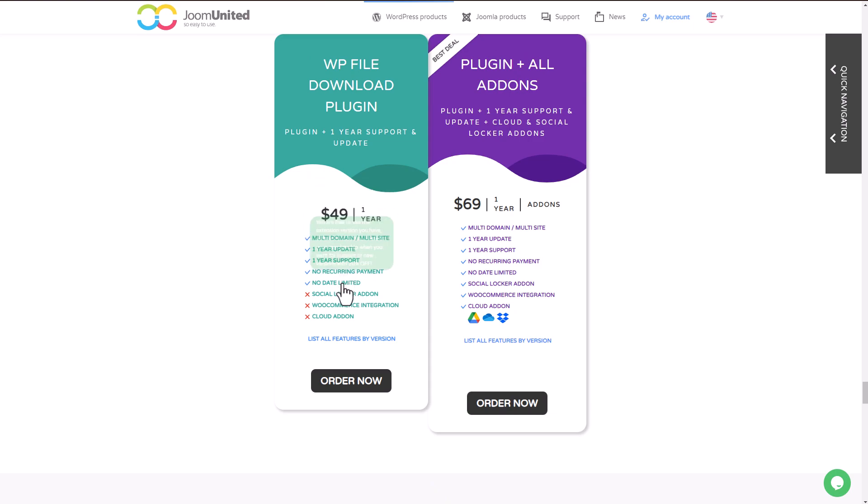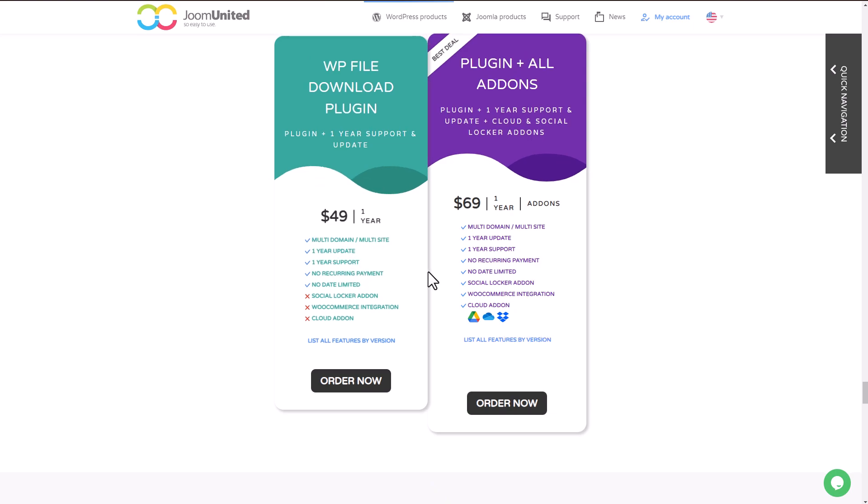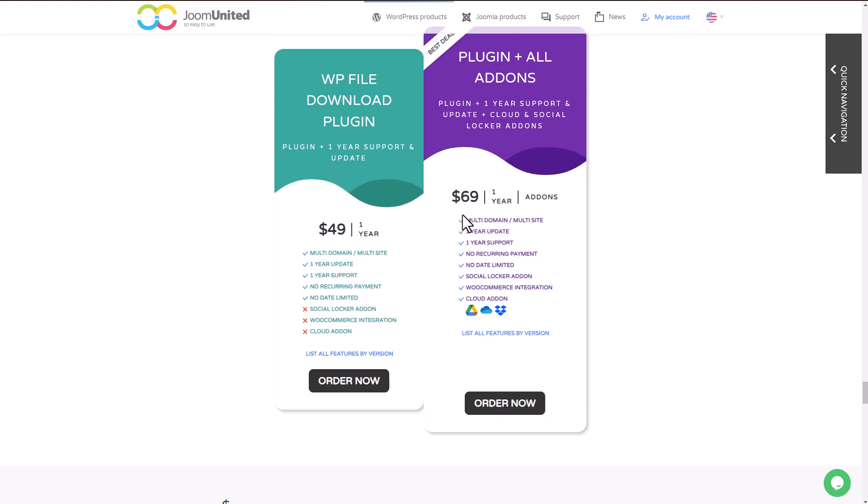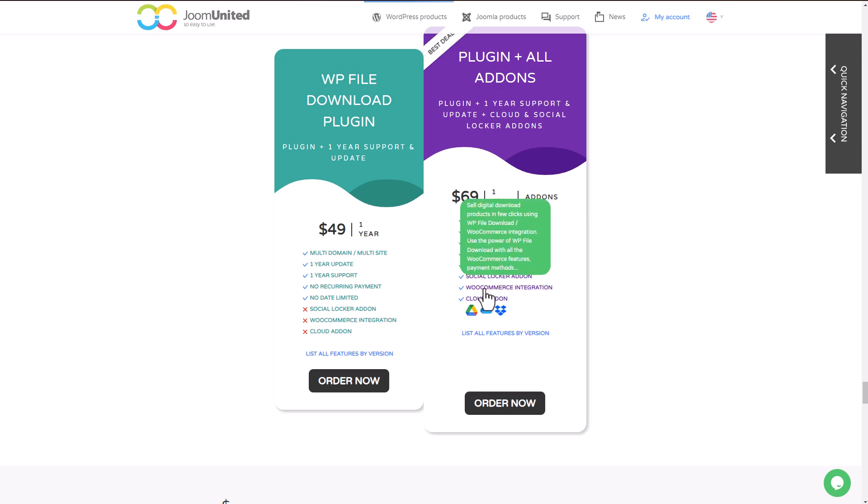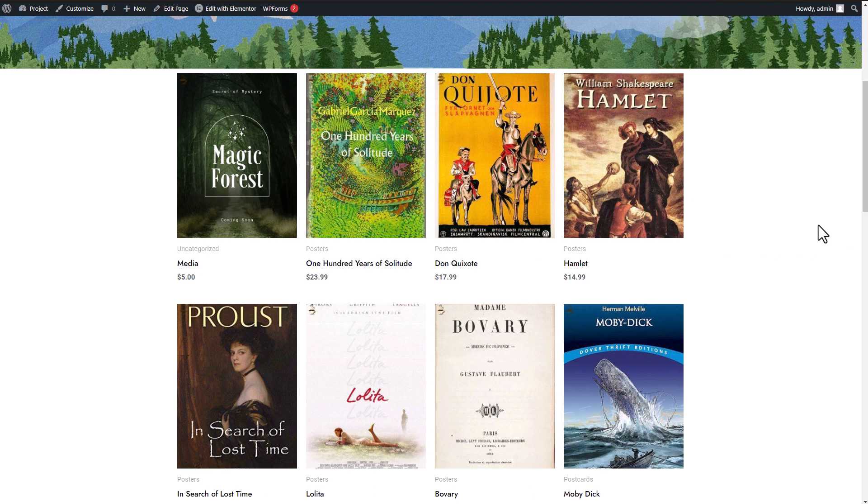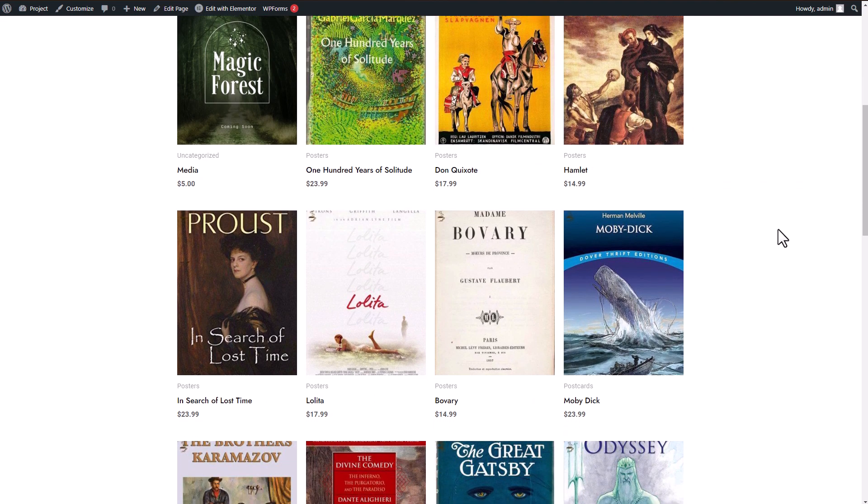The plugin is available for $49, which includes all the features I mentioned in this video. But if you want to use the cloud connectors add-on, for example, like Google Drive, you'll need to upgrade to the $69 option. Thanks for watching this video.